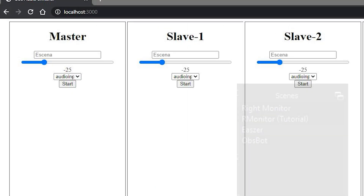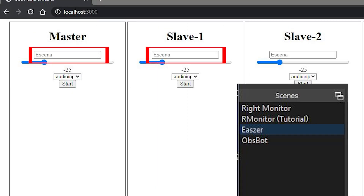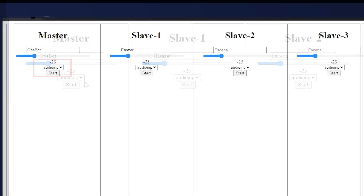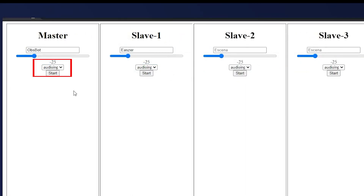So for example here I want to use my OBS bot camera and my Easer webcam for scenes. I have these scenes named 'OBS bot' and 'Easer' respectively in OBS Studio. Under my master scene where it says scene name, I'm typing in 'OBS bot' exactly as it appears in my scene list as I have it named in OBS. And under slave one I've typed in 'Easer'.